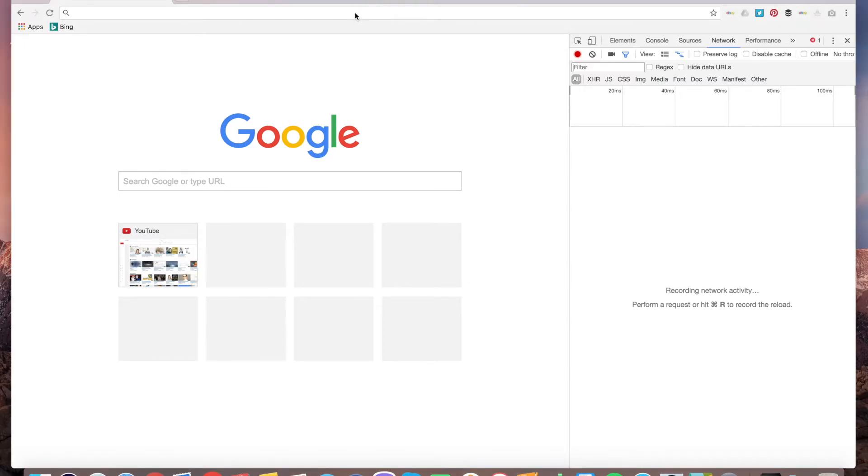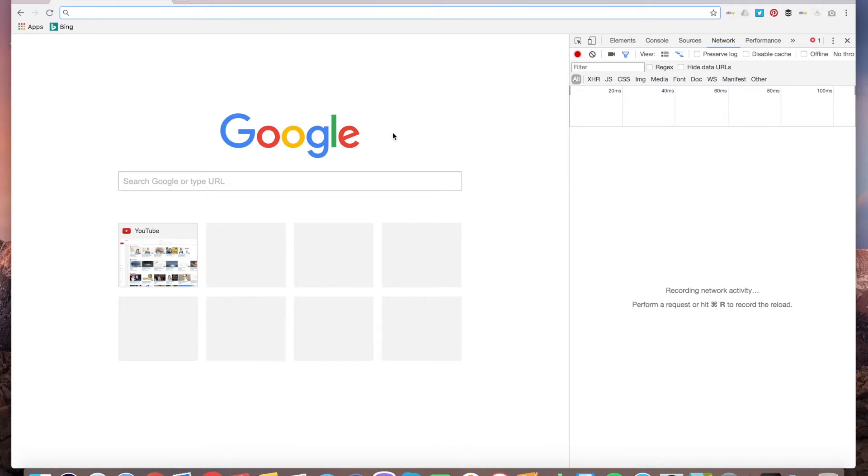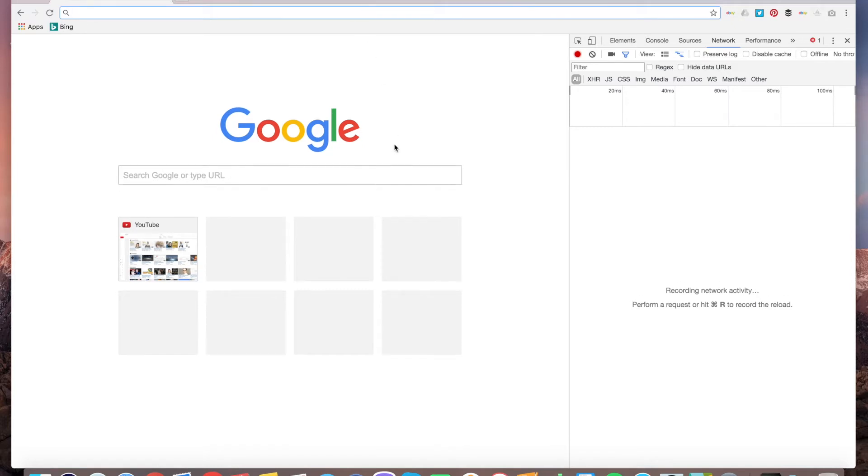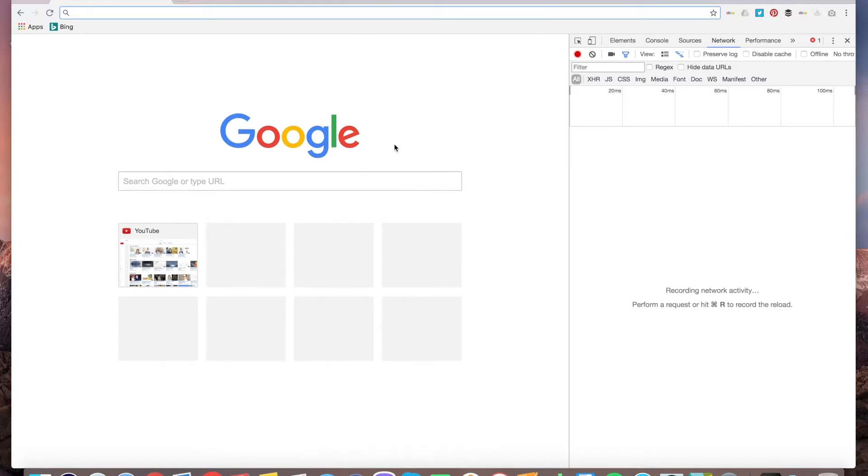How to hard refresh in Google Chrome? First of all, what is hard refresh? It's basically cleaning up your cache.